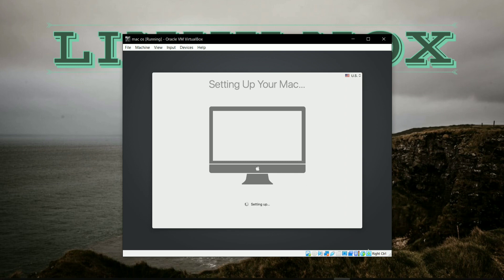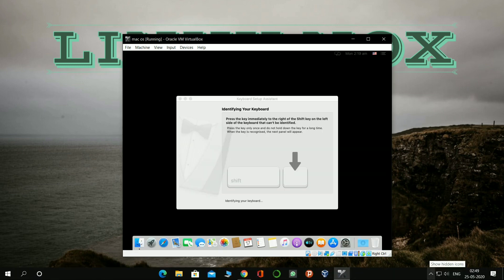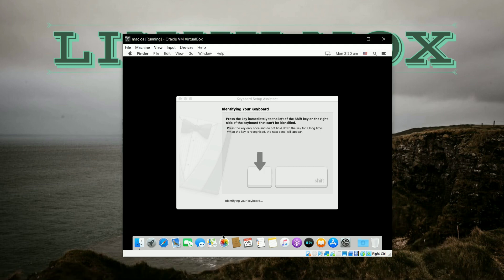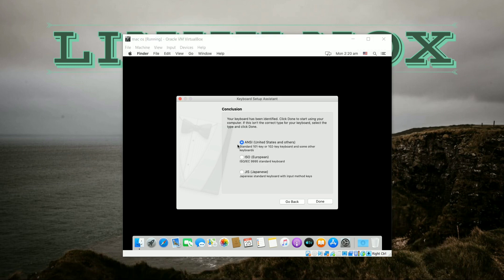And after setting up, it will ask you for keyboard configurations. Select the keyboard configuration as per the screen showing. Now click on Continue and select Done.